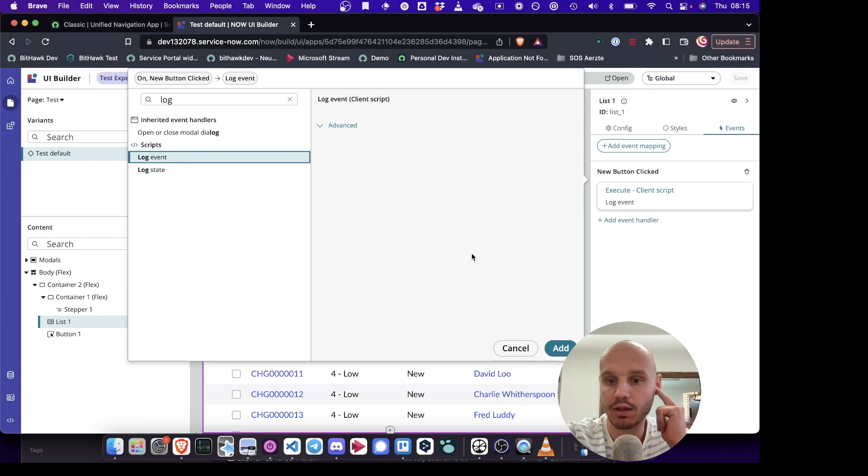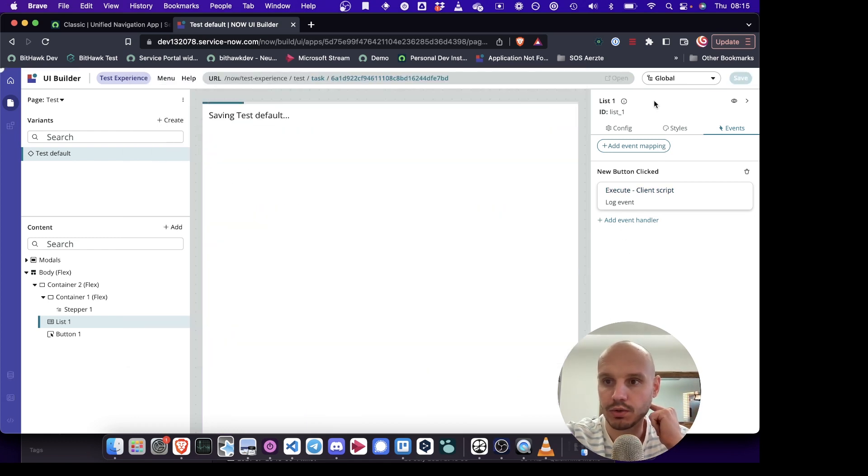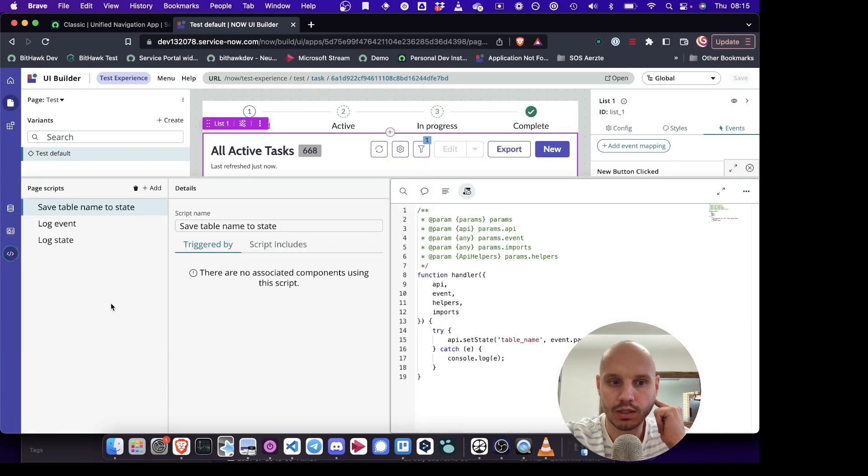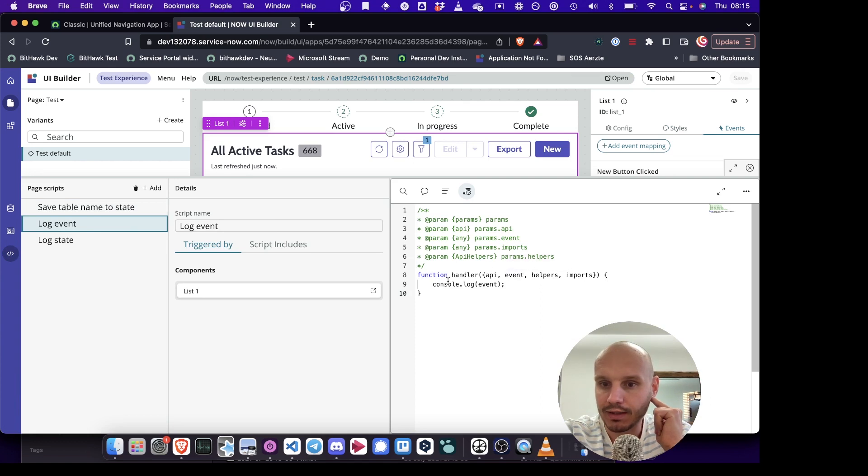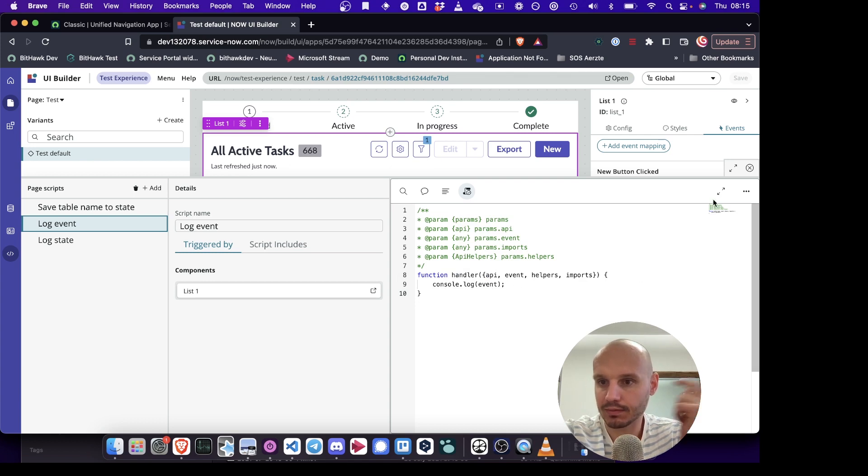And so this is a custom page script that I've written, which I can show you in a second. So if we go to scripts, log event, here I've got an event. All it does is I've got a script which just logs the event like this. That's all it does.